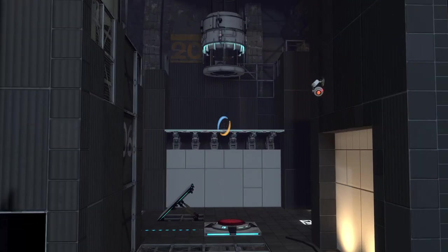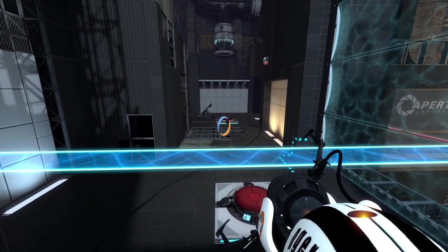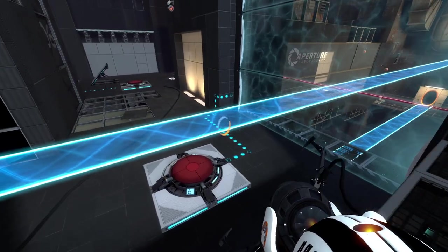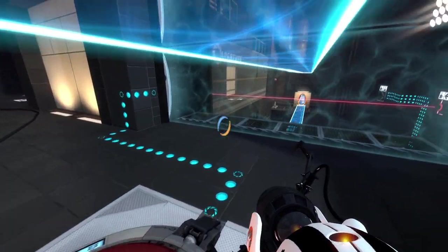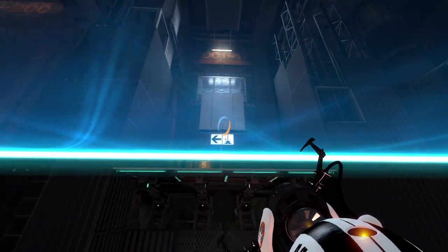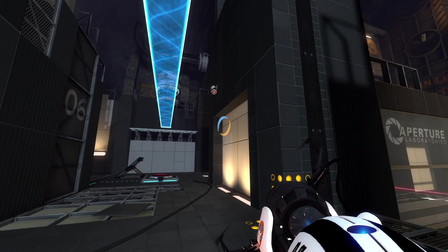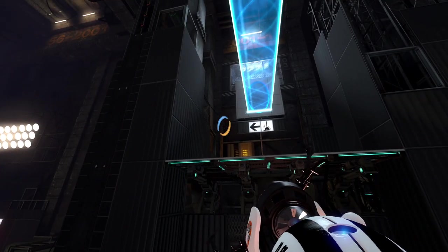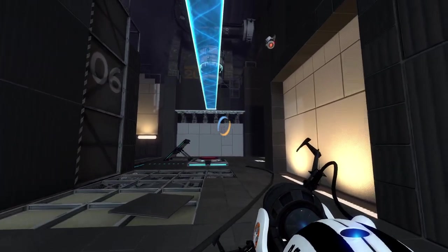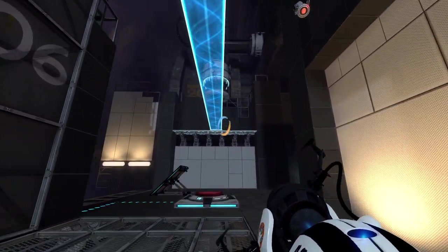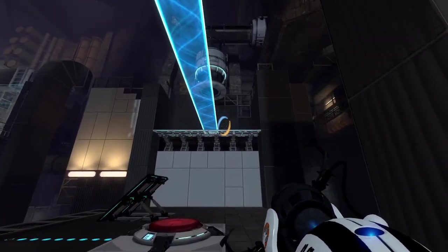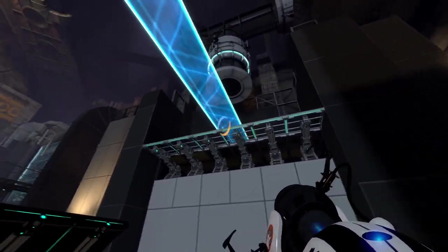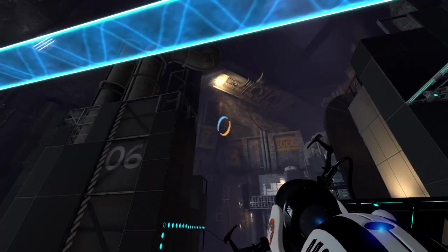So how do we activate that cube delivery tube? Because with access to this light bridge, we could get over there, right? So is there a button somewhere that we need to get to to actually deliver us a cube? Cubes tend to be very, very important.